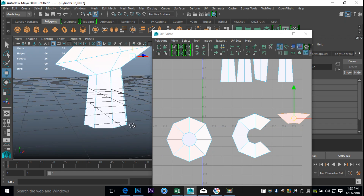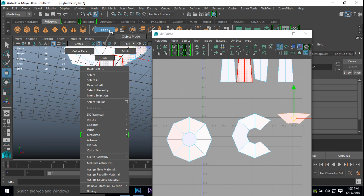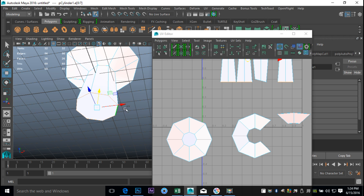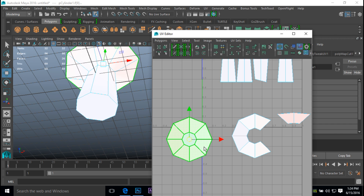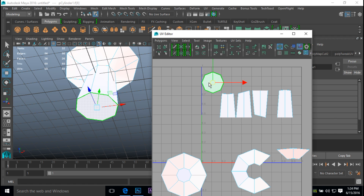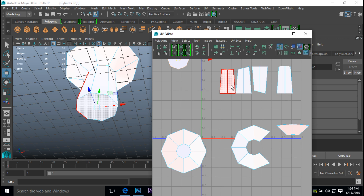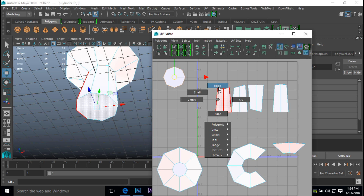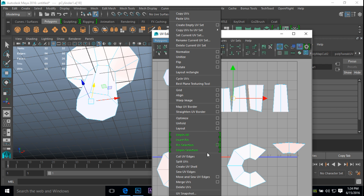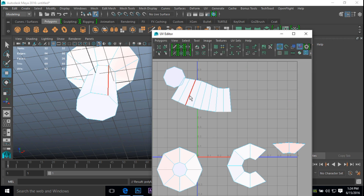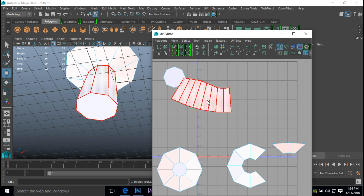The second cut is this edge down here. Right-click Edge, select the entire edge going around, and cut that as well — cut the edges. Right-click and go to Shell. Then we're going to work our way up and stitch those sides together. Right-click, go to Edge, select that, and go up to Move and Sew. Select it again, hit G to repeat. Select it again, hit G to repeat. So now if we right-click and go to Shell, we've got the entire bottom section there.